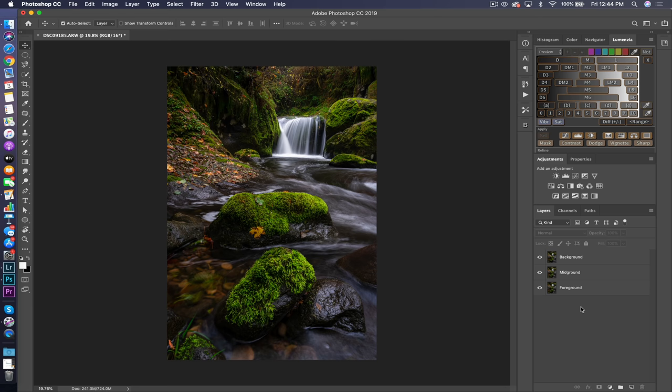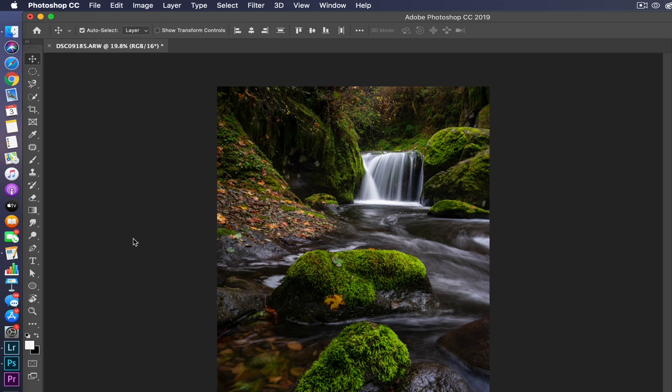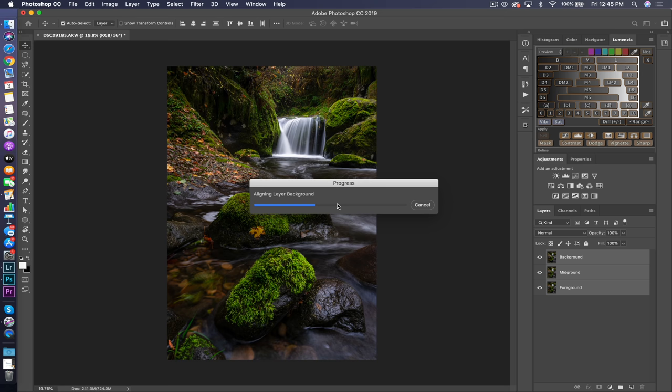Now I want to align these layers because there's always a little bit of shift — maybe you bumped your tripod or there was some focus breathing when moving your focus point. Photoshop does a really good job of automatically aligning layers. This step is exactly the same as in the automatic focus stacking method. I'll select foreground, then select background, come up to Edit, Auto Align, select auto, and hit OK. This process is usually pretty quick — just a few seconds — and it aligns everything from the background to the mid-ground to the foreground layer.